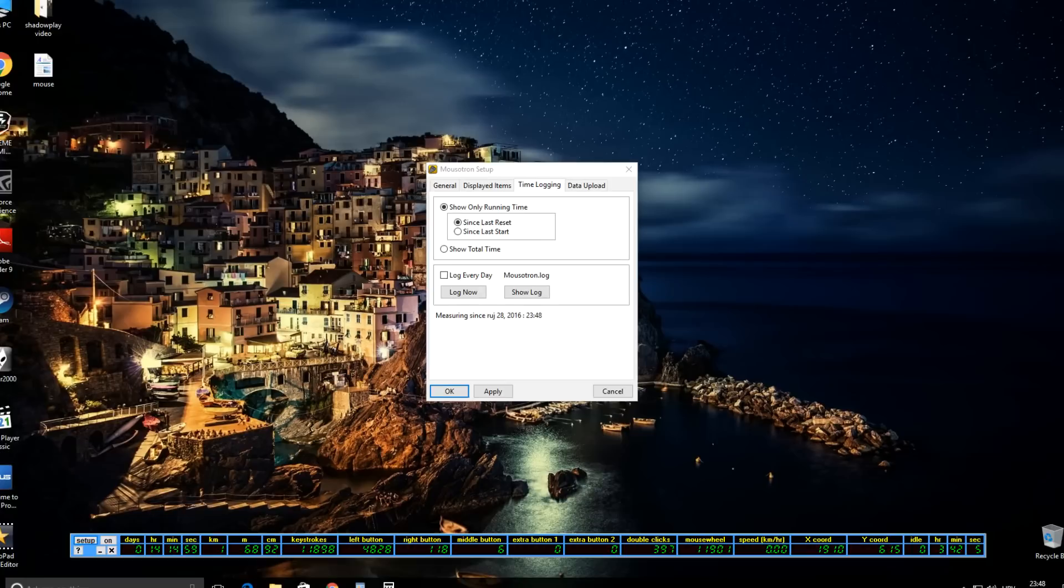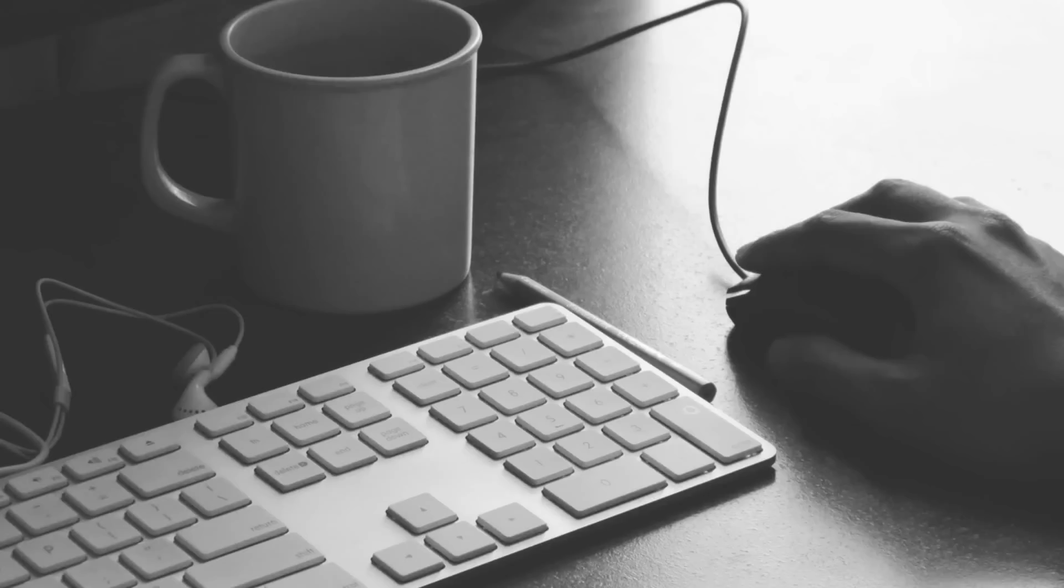By taking the stats you can see on screen and dividing them by 3, which is the exact number of days I've been using the app, I can estimate that in one year's time I will make a total of 602,493 mouse clicks, 1,447,590 keystrokes, and my mouse cursor will travel 130 kilometers.